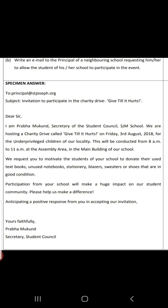We are hosting a charity drive called Give Till It Hurts on Friday, 3rd August 2018, for the underprivileged children of our locality. The time, date, and place are all clearly mentioned. This will be conducted from 8 AM to 11 AM at the assembly area in the main building of our school. Second paragraph: we request you to motivate the students of your school to donate their used textbooks, unused notebooks, stationery, blazers, sweaters, or shoes that are in good condition.